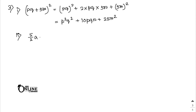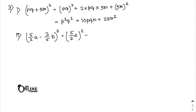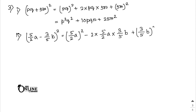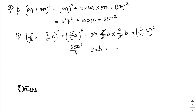(5/2 a - 3/5 b)². Apply (a - b)² = a² - 2ab + b²: (5/2 a)² - 2×(5/2 a)×(3/5 b) + (3/5 b)² = 25a²/4 - 3ab + 9b²/25.